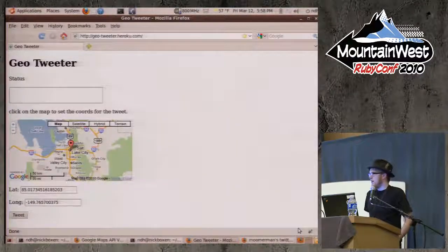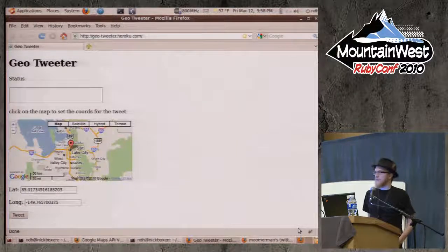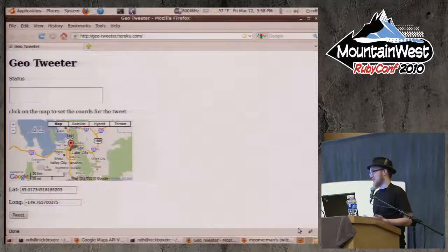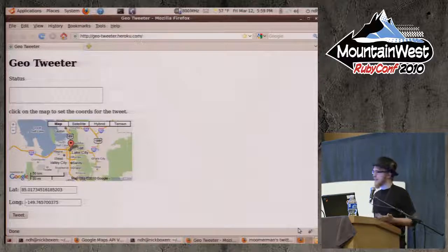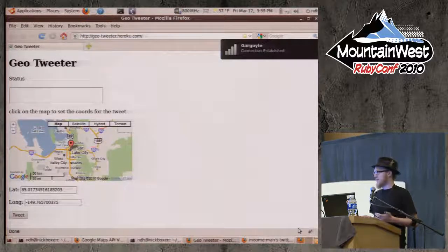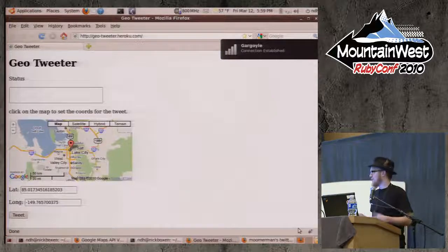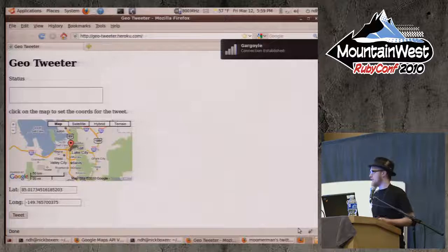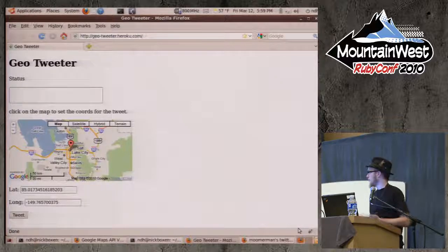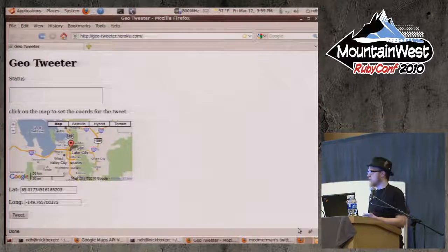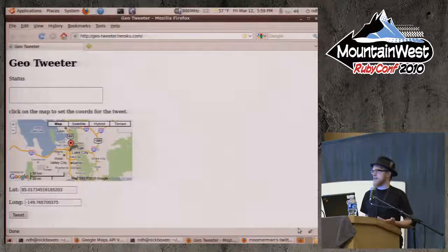I don't have an iPhone yet, which makes me kind of a loner in this community because everybody's got an iPhone and can find their location and send updates. So I wanted to build a tool to let me tweet with my location. I took this gem I built that allows Twitter OAuth with Sinatra really easily — there's a Sinatra extension — and mashed it up with Google Maps.